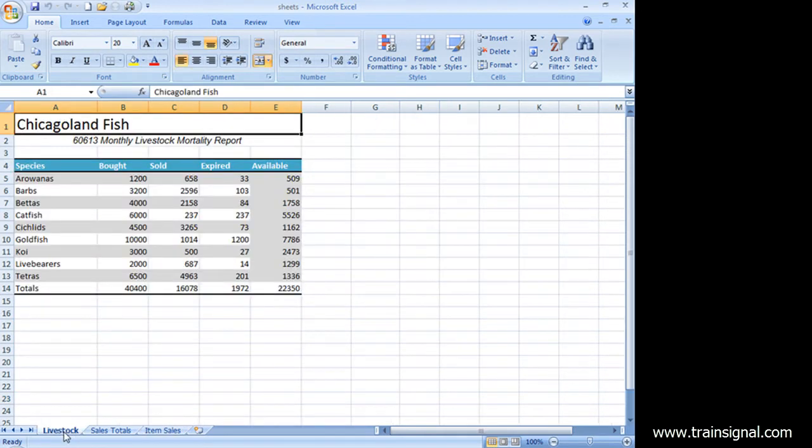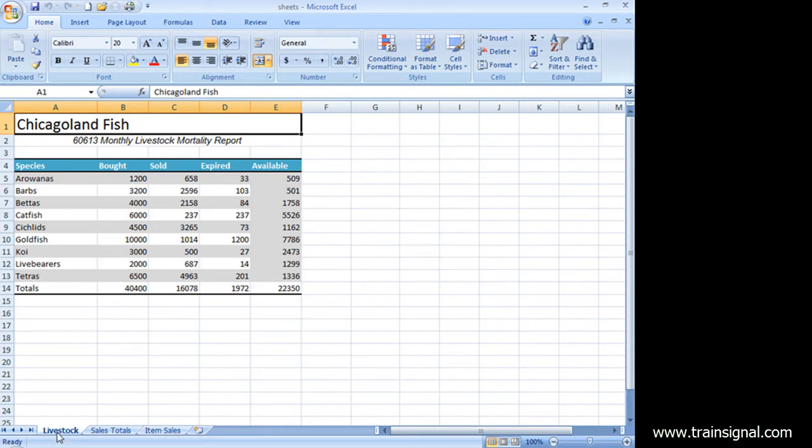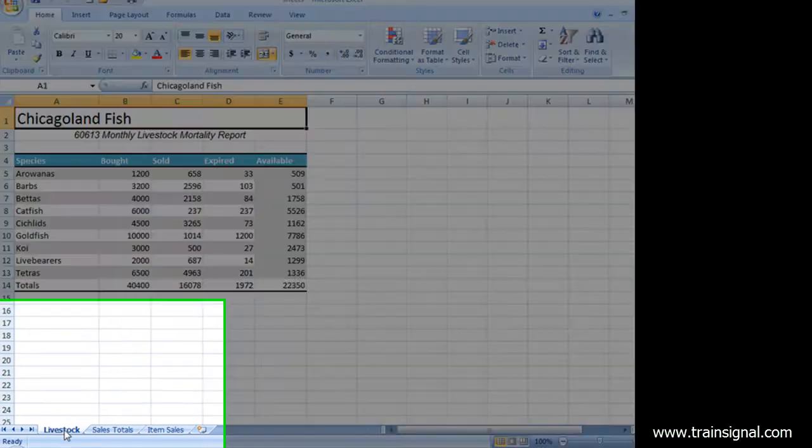Now I also want to change the order that they are here in my workbook, so I'd like to put the livestock worksheet at the end. Well, how do I do that? It's real simple. Get your mouse pointer down here on the tab.